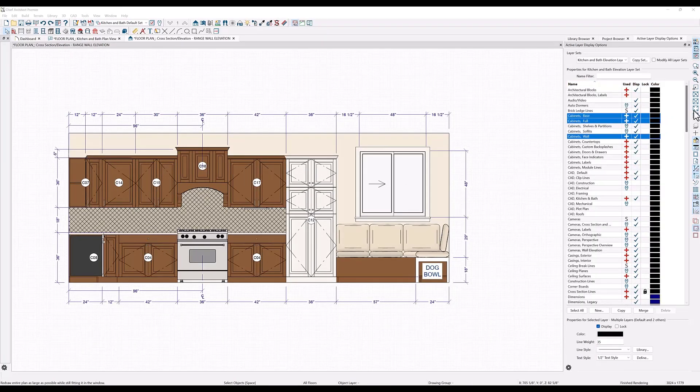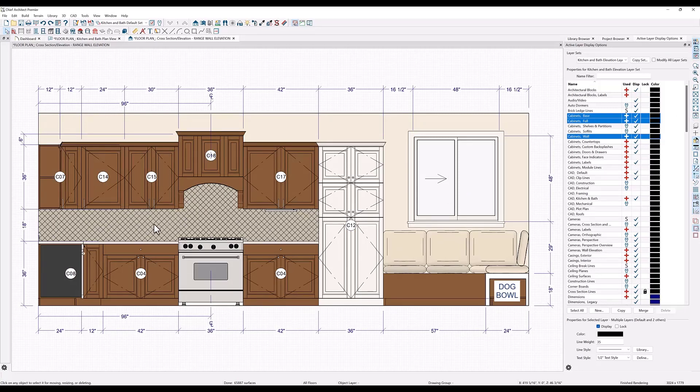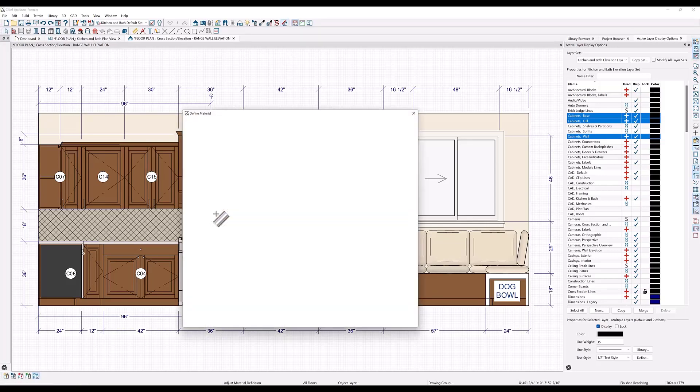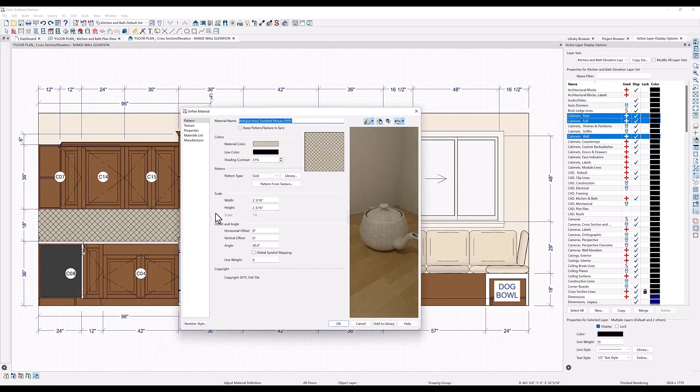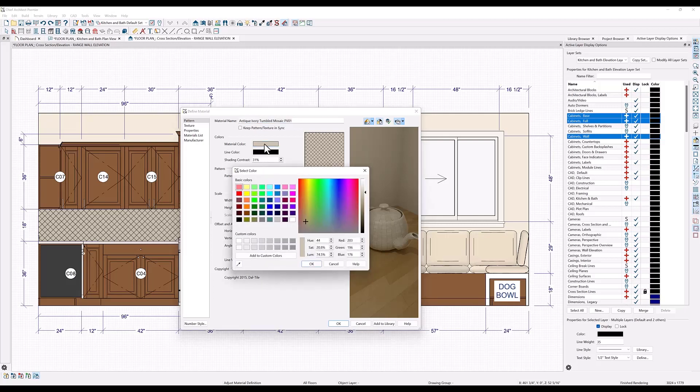I also want the tile fill to be more subtle. For this I will need to adjust the material that is applied to the backsplash. Go to the toolbar at the top and click on the adjust material definition tool, and click on the backsplash to open the define material dialog. Under pattern you will find the pattern and colors that will display in any camera view using the vector view rendering technique. This is simply a type of fill. Here I want my tile to be a lighter color, so I will select the material color here and use the slide bar at the right to lighten it up a bit.